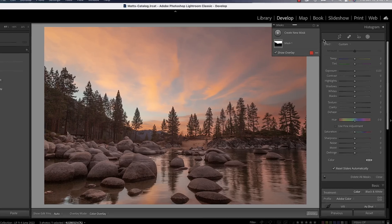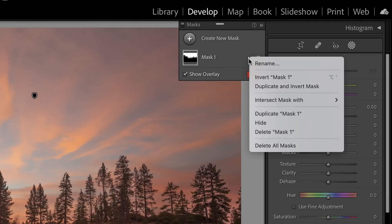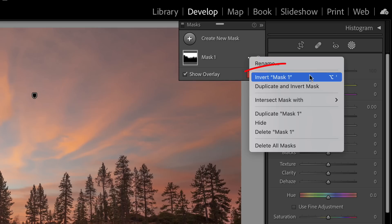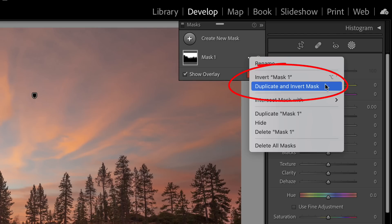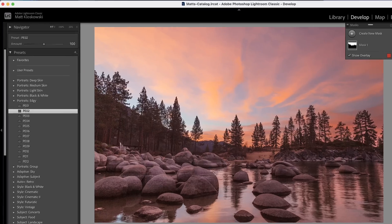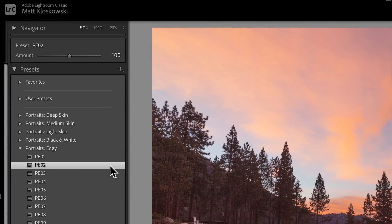These two little adjustments in the masking tools didn't used to be there before mid-June 2022, and this amount adjustment for your presets wasn't there either.